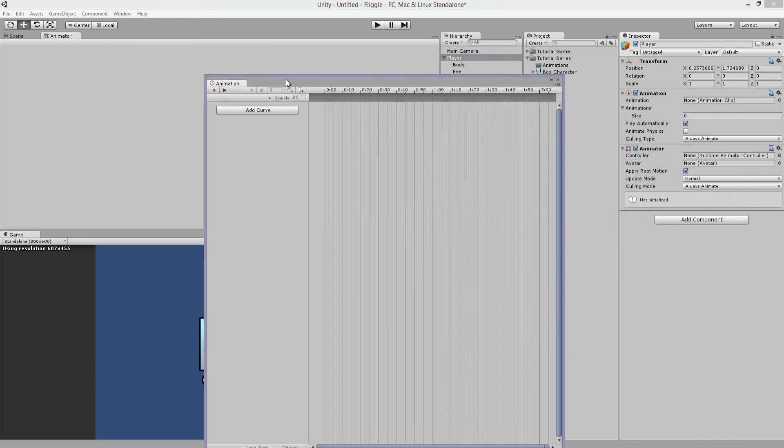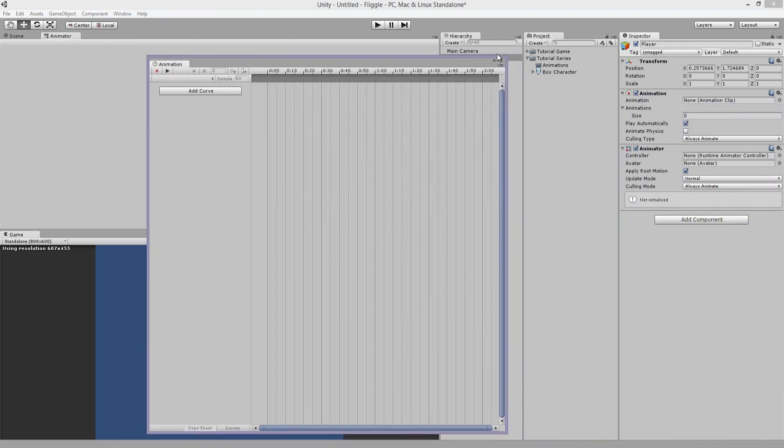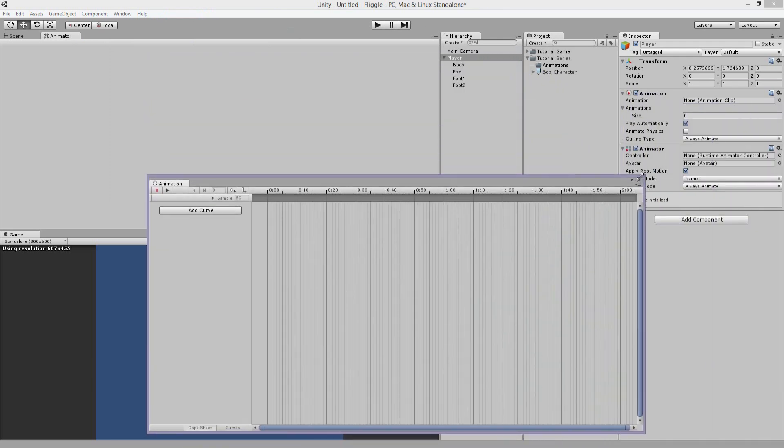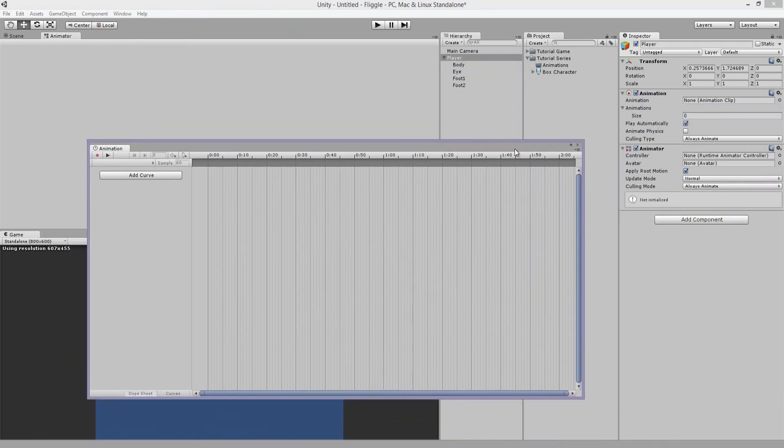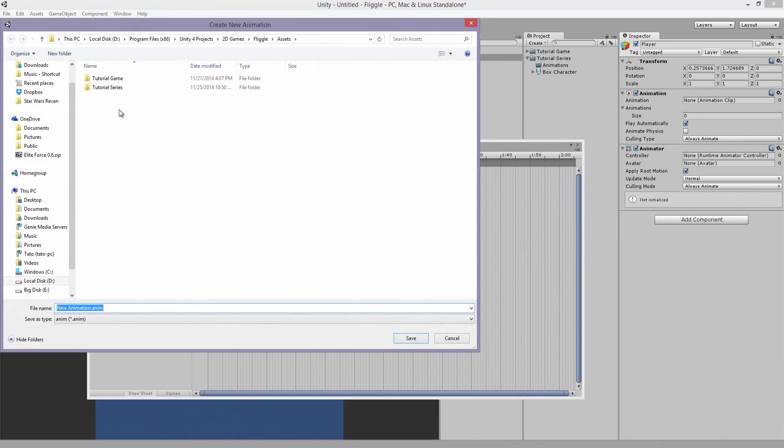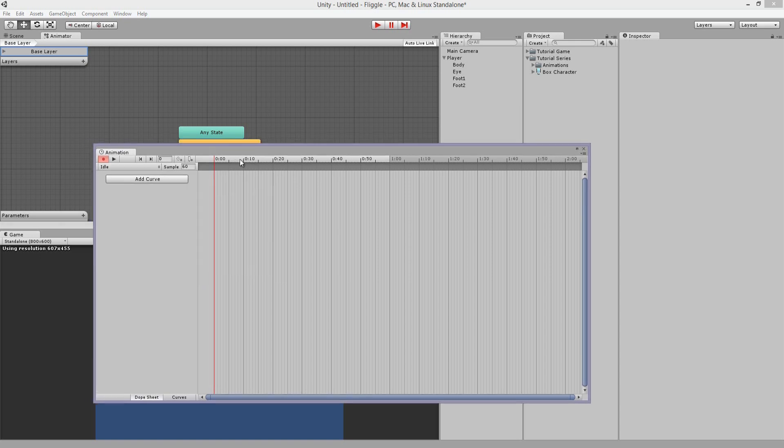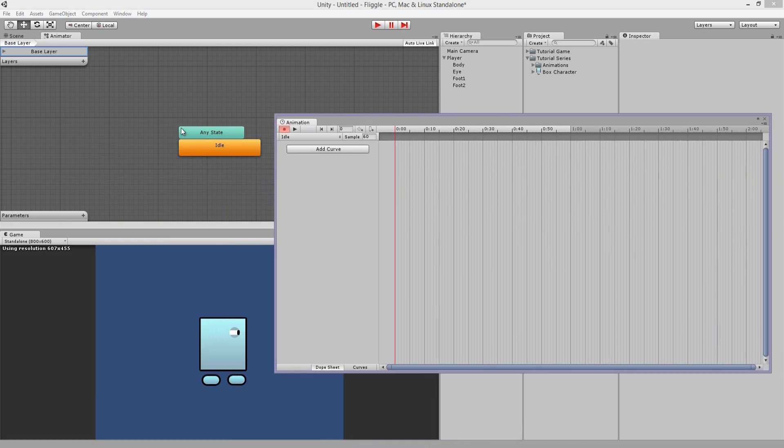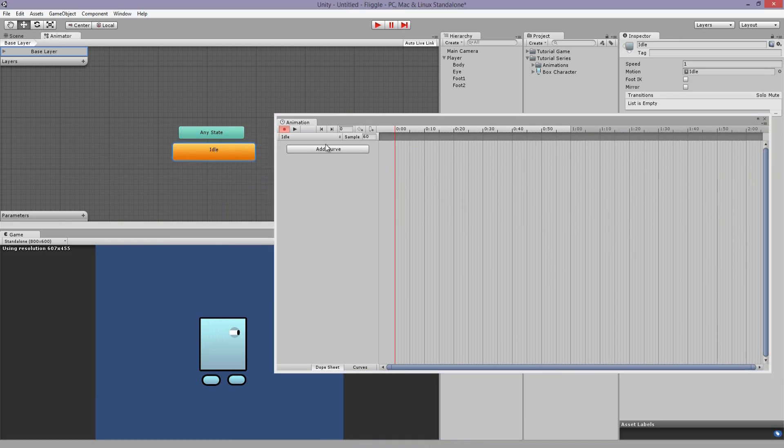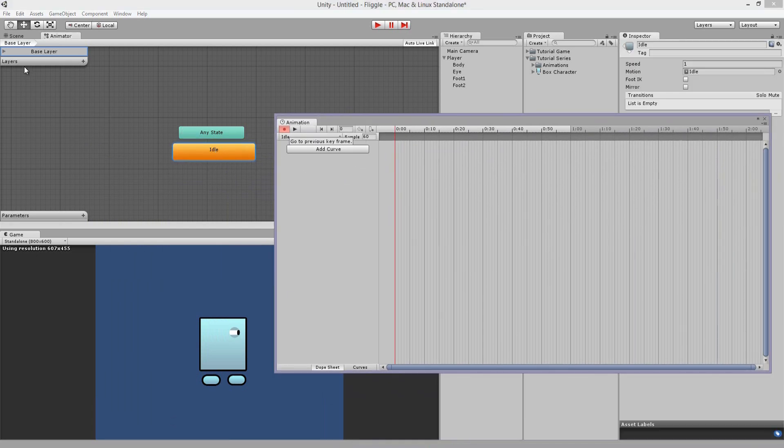And we're going to press add curve. And let's call this idle. So idle is equivalent to standing still. So if your player is not moving, you want him to be doing some action. And that's what this is. So let's move this out of the way. So what do we want this character to do?